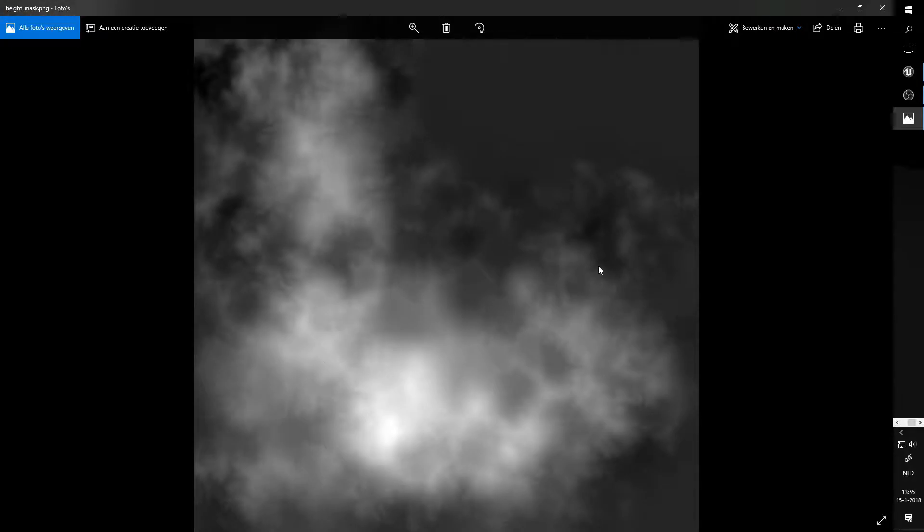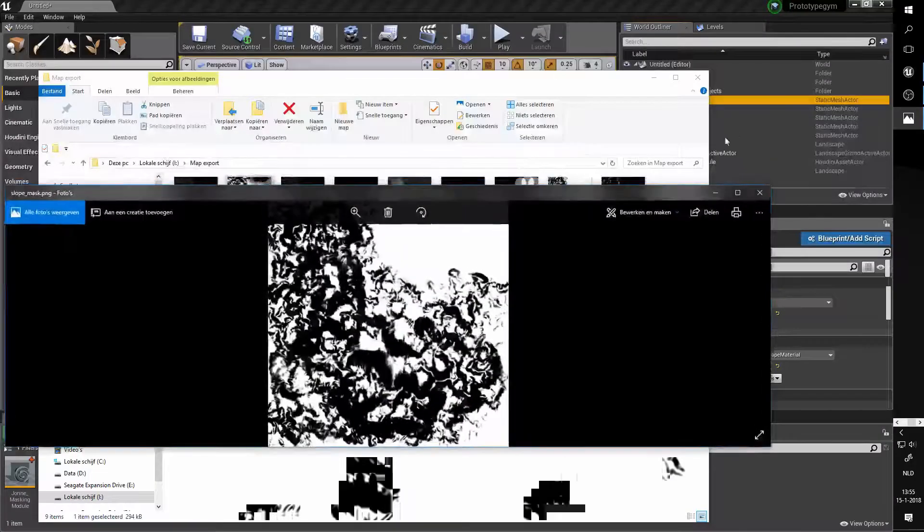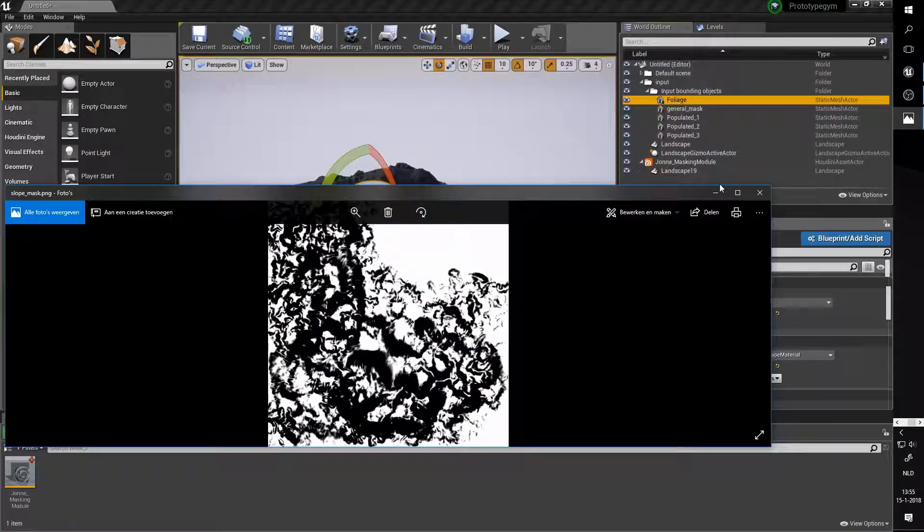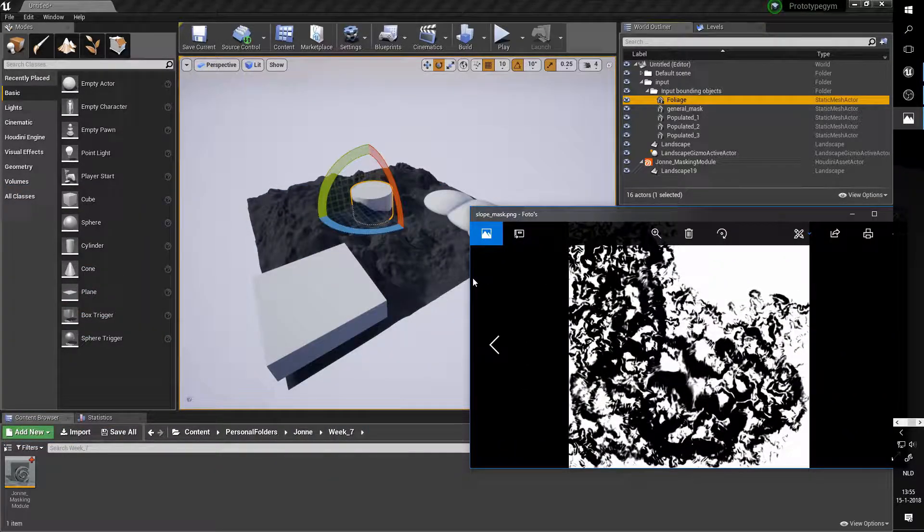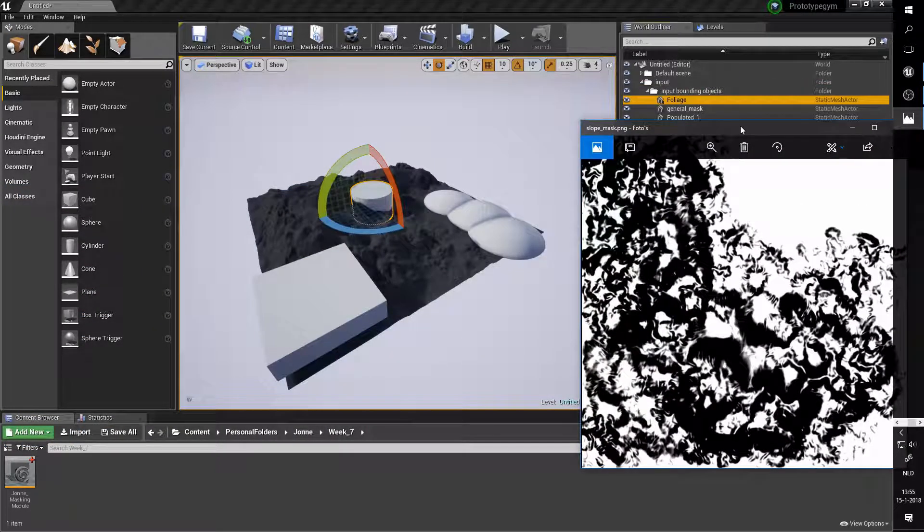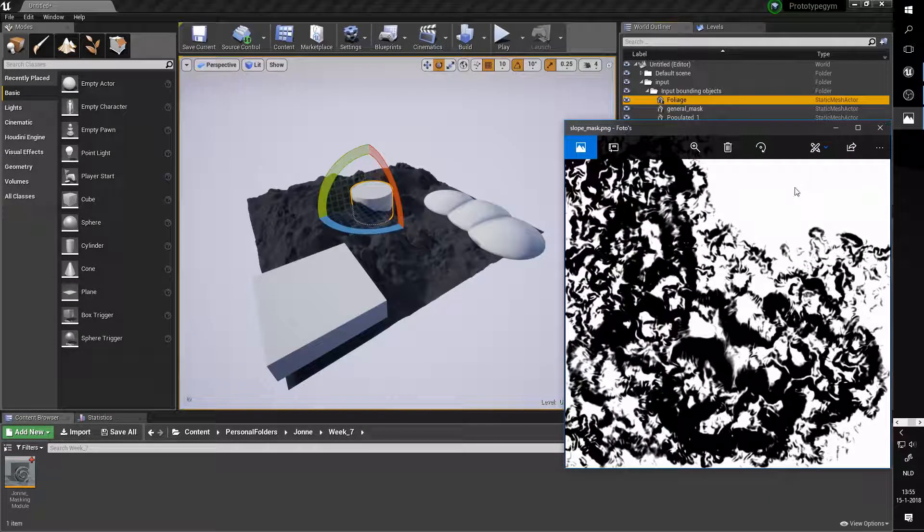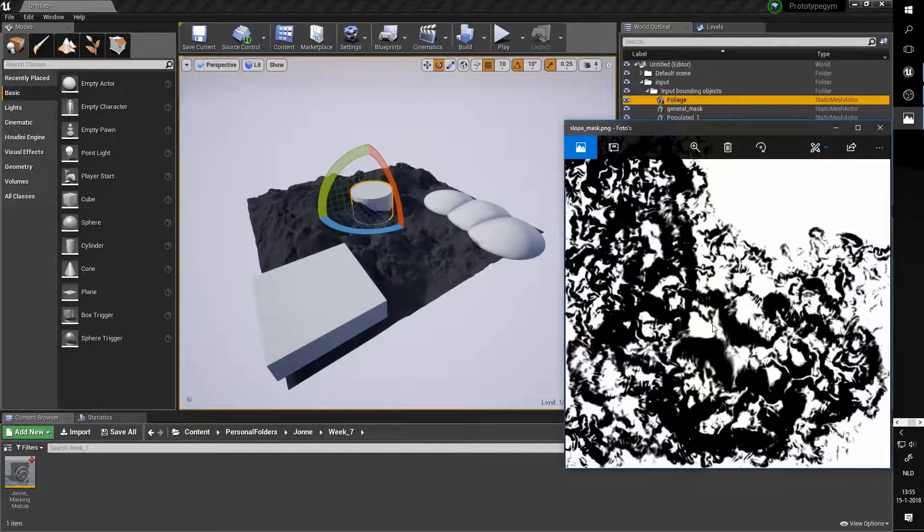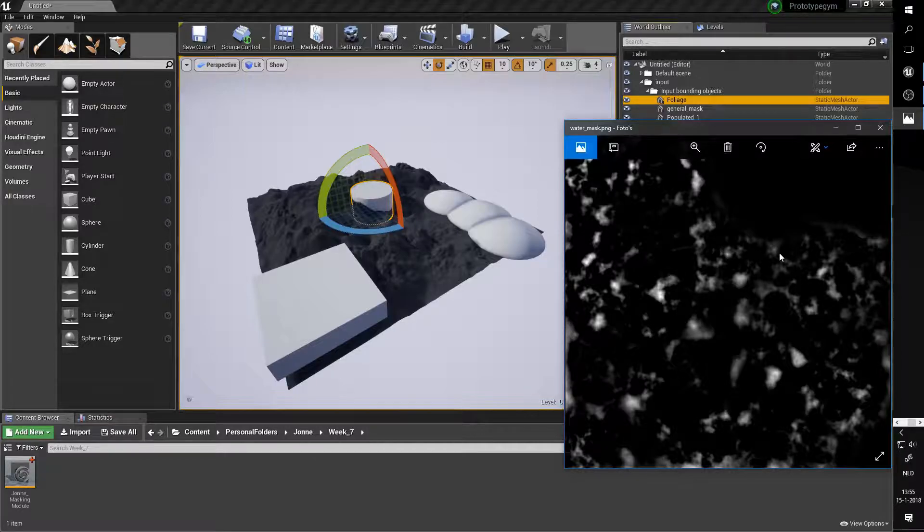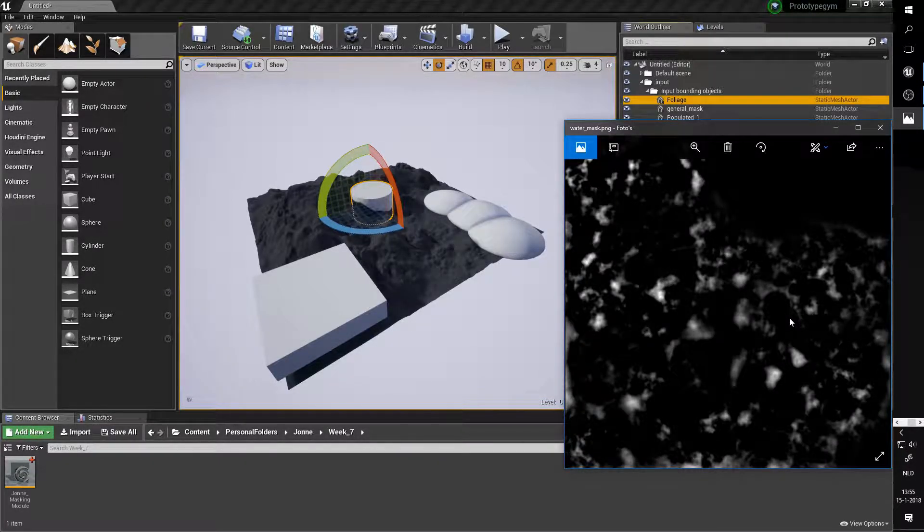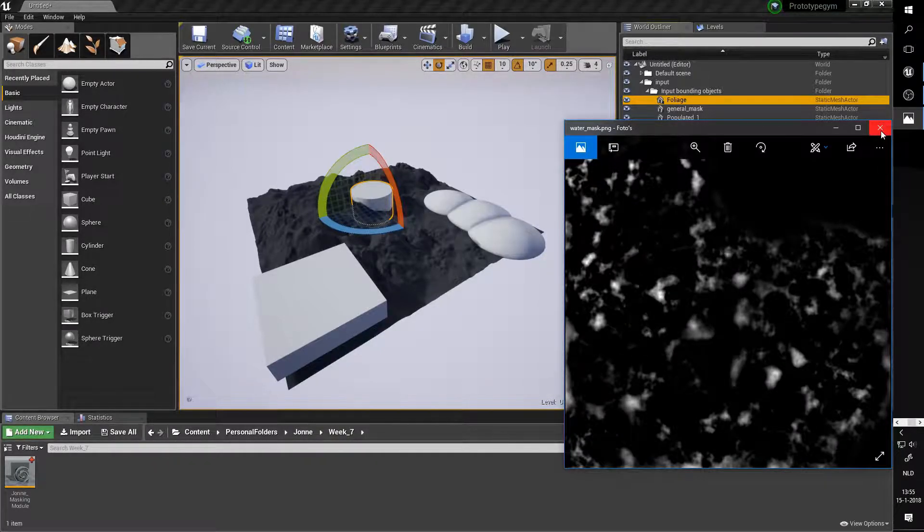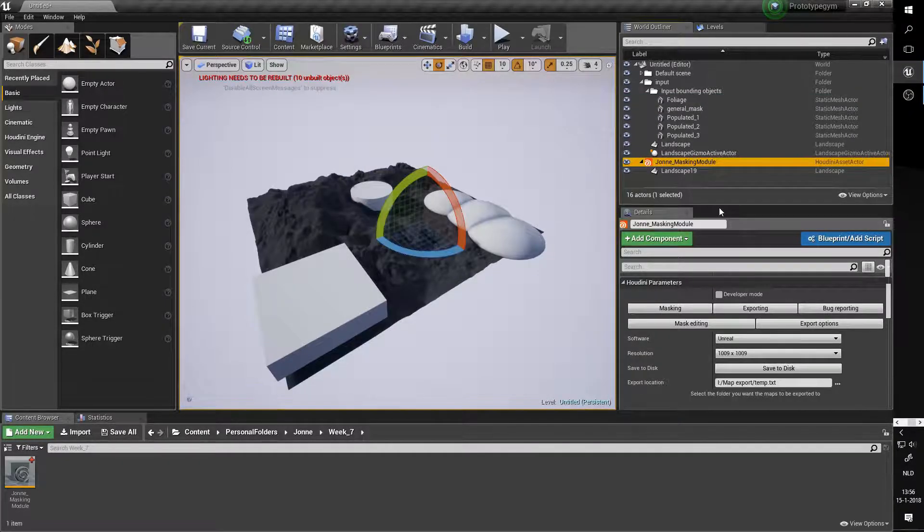And then here we have the slope mask. Let's actually really quickly make sure that we have the terrain in view whilst looking at the slope mask. There we go. So this slope mask looks at which areas are flat and colors those - the flatter an area is, the more likely it's to be on this map. And then finally we have a map that dictates the water, or where water ended up after the erosion pass. And that would be all the masks generated by the masking module for now.